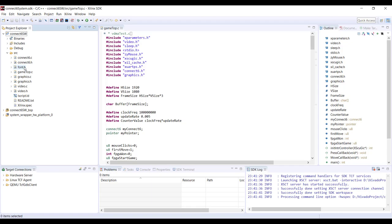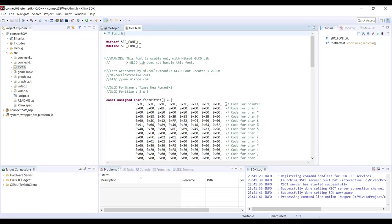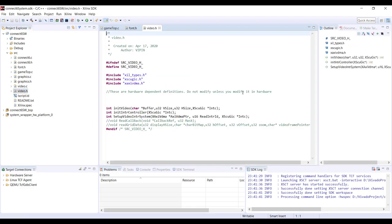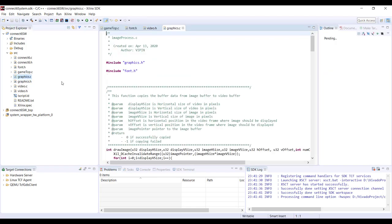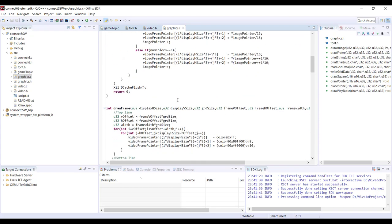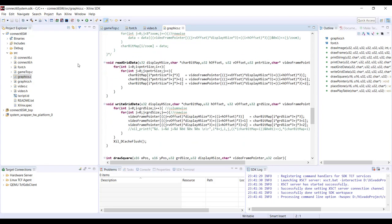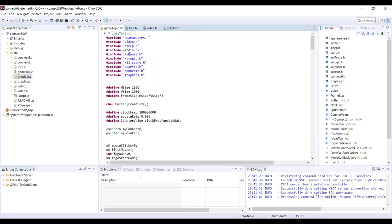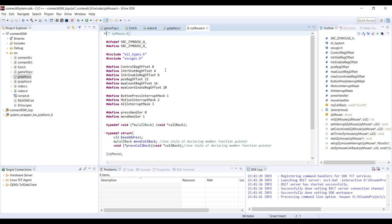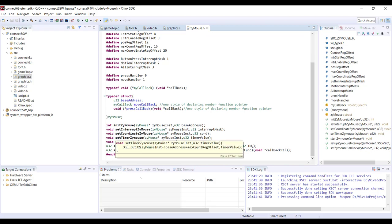Many of the files we've already seen: we have font.h which has the bitmap for all the characters, then video.h and video.c for our VDMA controller, and graphics.h and graphics.c for low-level drawing — drawing the frame, printing the character, printing the string, things like that. We also have Zymos, which is not appearing here because the source code for Zymos is made part of the driver for the Zymos IP, so it will come directly under the BSP.